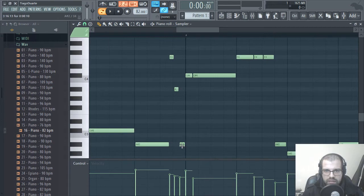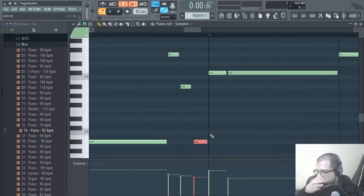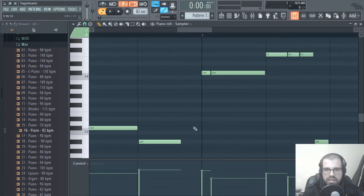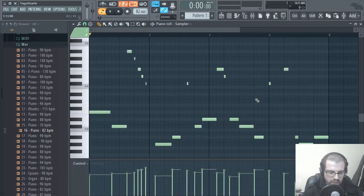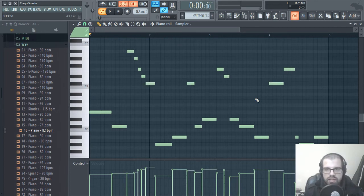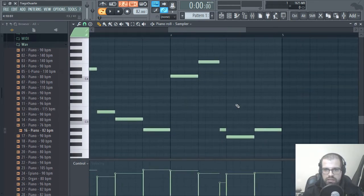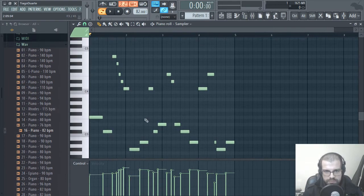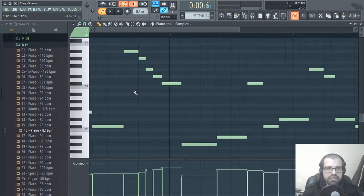Here we have three notes — F, A, and then A sharp, F, A sharp, and then A sharp on a different octave. So I'm going to leave just this A sharp note. Here we have two C sharp, so let's delete the last one. Now if I click Ctrl+L, the notes will elongate. Now we have all the notes — just one MIDI note per note position, if that makes sense.